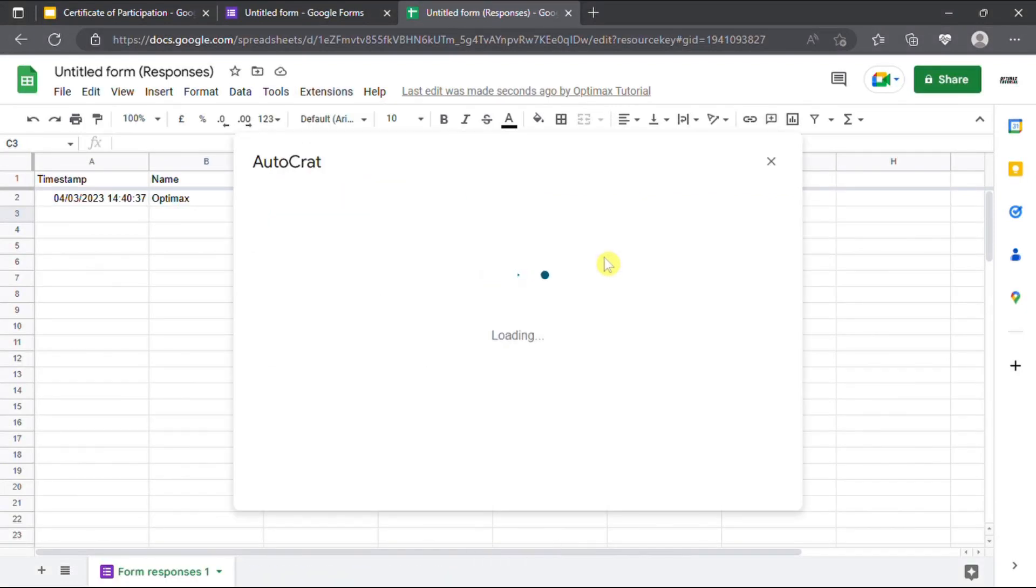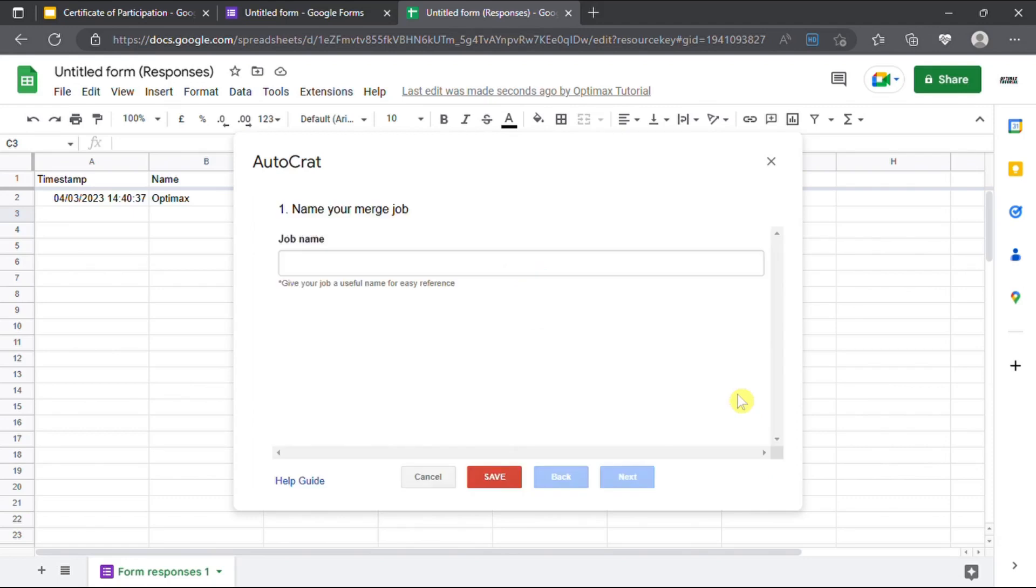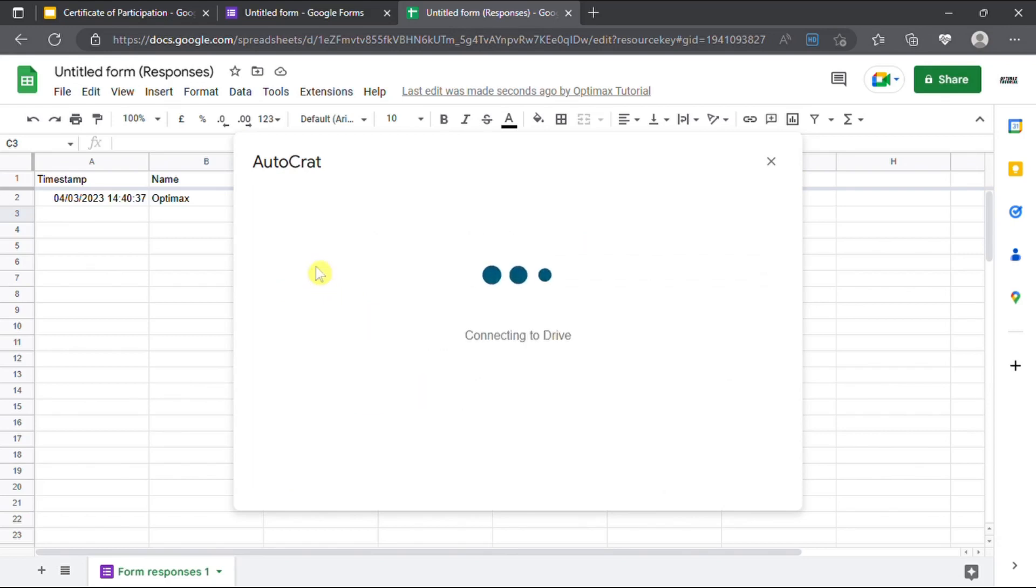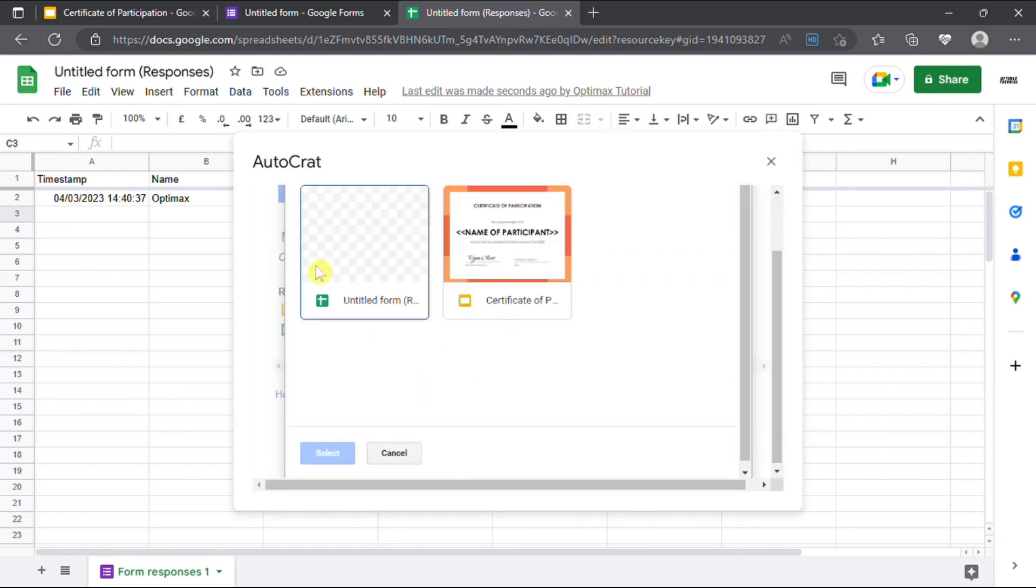Click on new job. Enter your job title and click next. Select from drive. Then, select the e-certificate template that you have uploaded to your Google Drive.